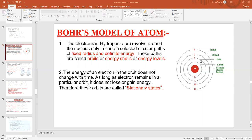These circular paths have a fixed radius and definite energy, that's why they are also called energy shells, energy levels, and orbits. Since the energy of each shell is fixed, the electrons present in that shell also cannot change their energy.